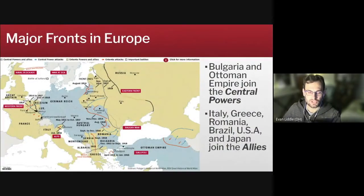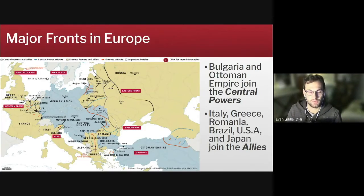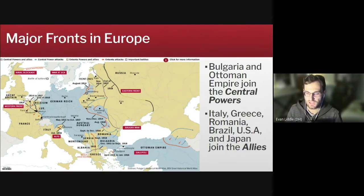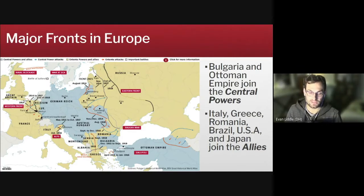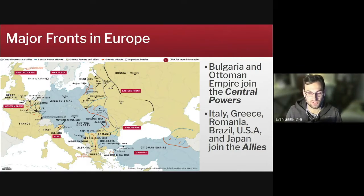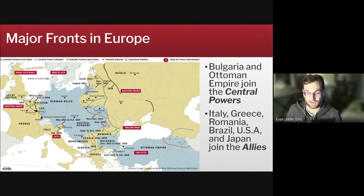Here's a map of the major fronts in Europe. The original Triple Entente and Triple Alliance eventually broke down and a few people switched sides and some new people joined. Bulgaria and the Ottoman Empire would join Austria, Hungary and Germany, and these four would collectively become known as the Central Powers. Britain, France and Russia would be joined by Italy, Greece, Romania, Brazil, the United States and Japan, and they would all become known as the Allied Powers or the Allies.